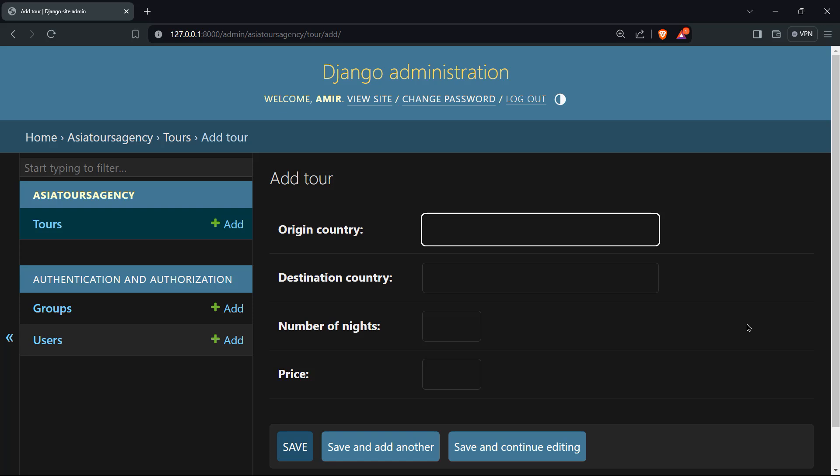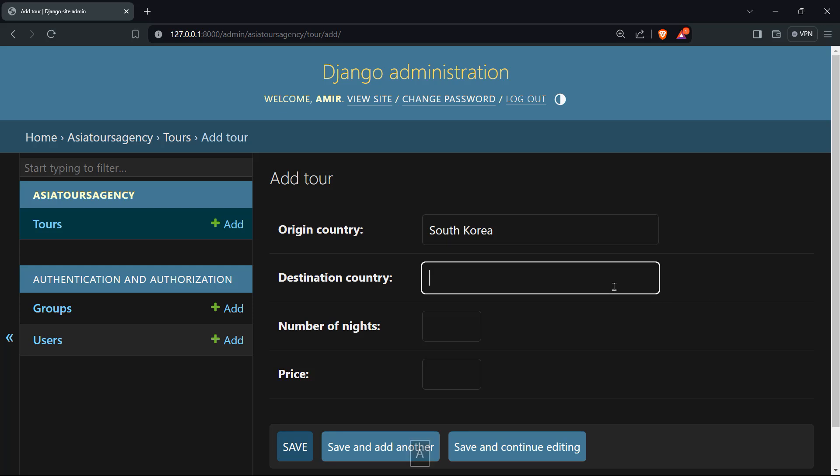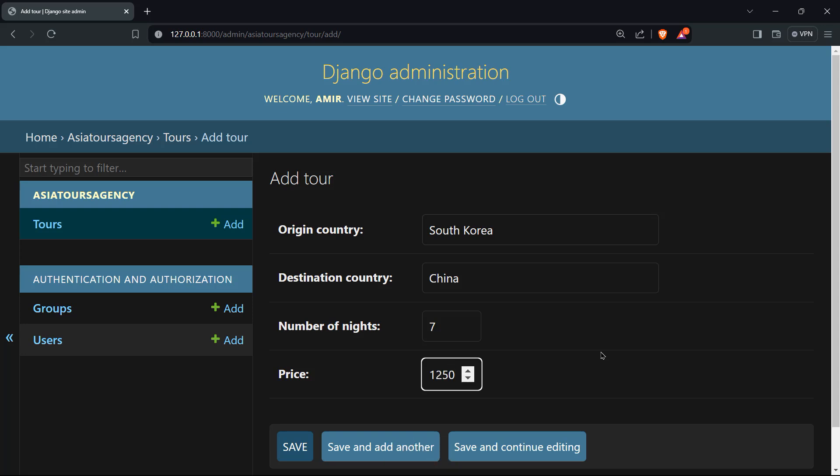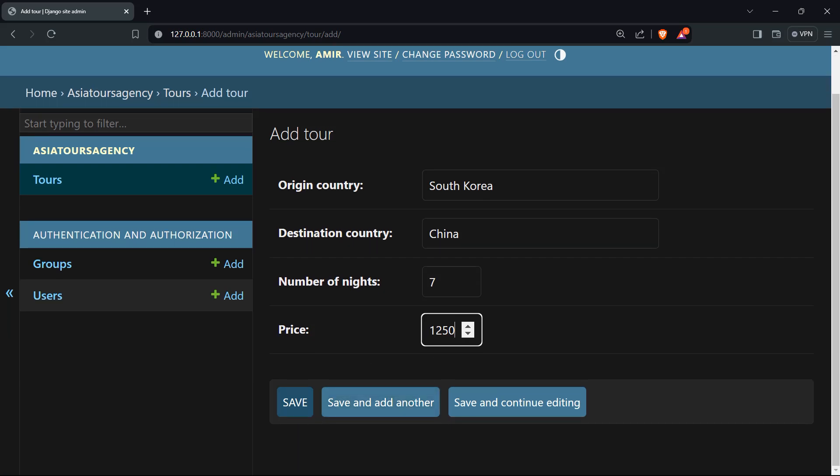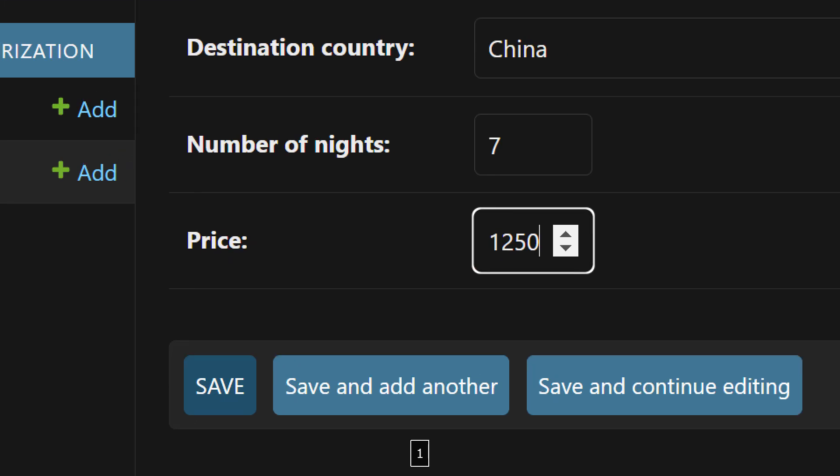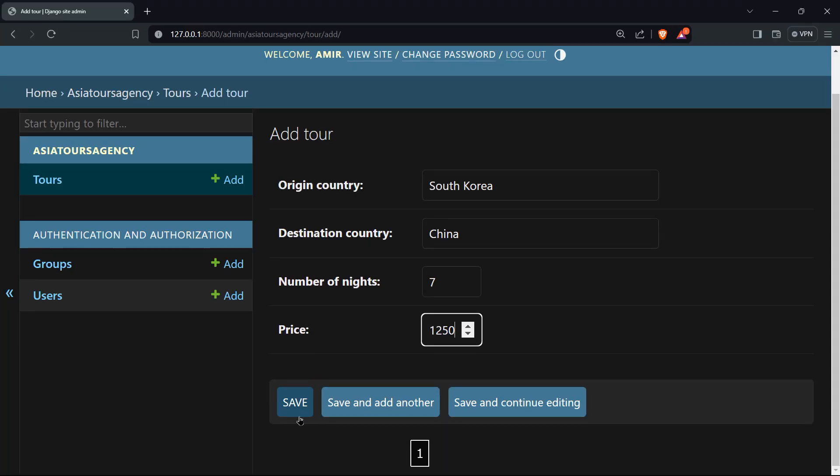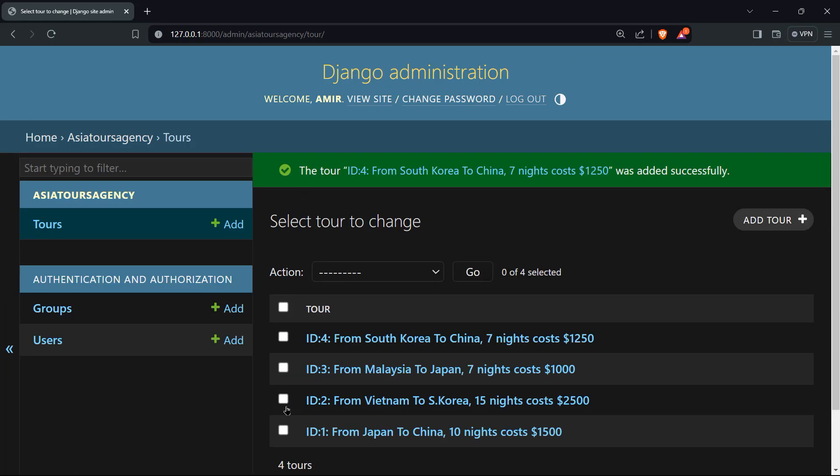Let's create an origin country, let's say for instance that we want to go from South Korea, the destination country, let's say China, number of nights. You can see you can change that here by those arrows. That's awesome. We can choose to be seven nights, and we can have a price of $1250. Now you have the option to save, or save and add another, or save and continue editing. Now I'm going to hit on save.